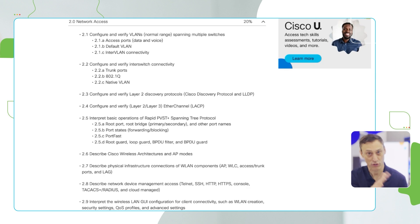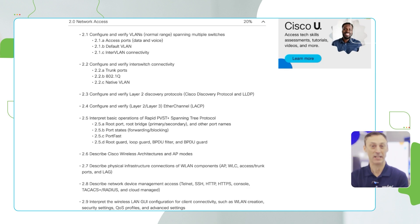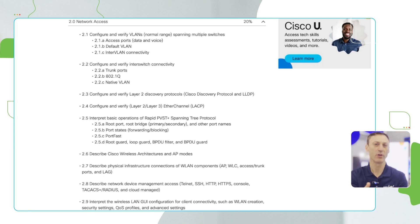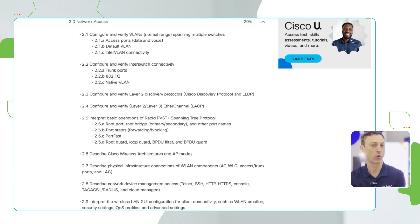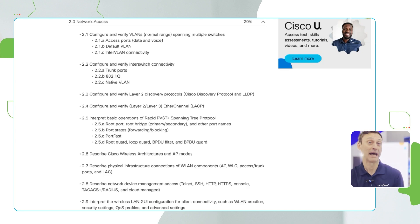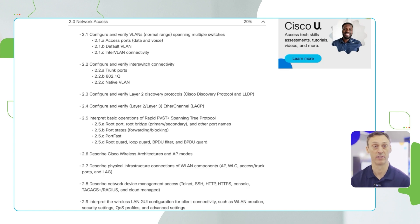Notice those verbs — it's not just configure. There's another one right after: the verification step. So yes, we're asking you to configure a trunk, but maybe we're actually asking you: okay, this trunk is already configured — go check to see what's going on. Is there a problem with this trunk? What commands will you use to check how it is actually configured and operating in the network?